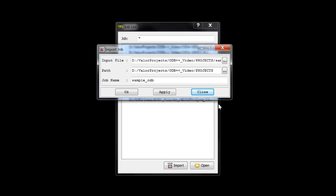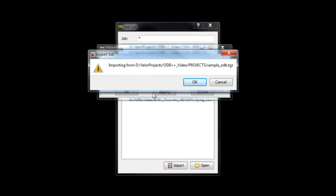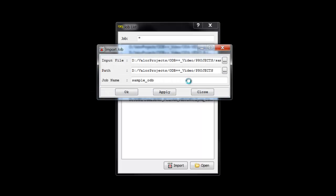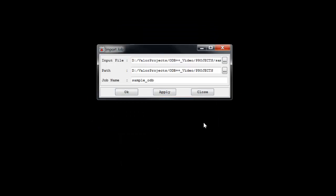If the populated default doesn't meet your needs, you may specify a new file path or job name here. A confirmation dialog of the file to be imported will appear, and often you may be asked to overwrite a directory if there's a conflict. This is common since Expedition already created an uncompressed file of the TGZ we're trying to import.